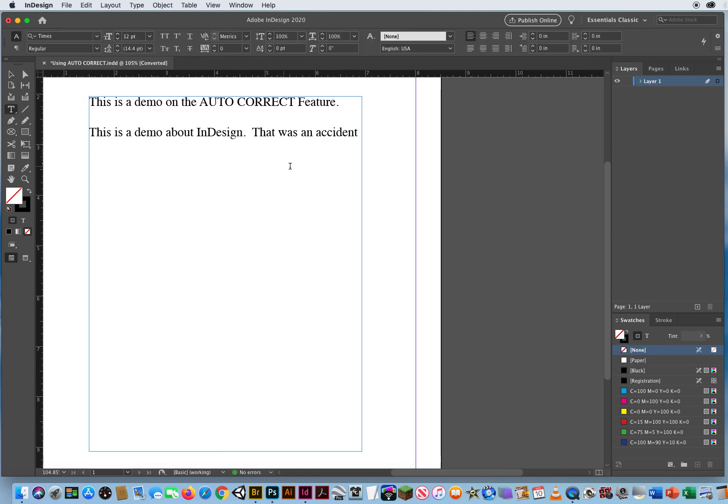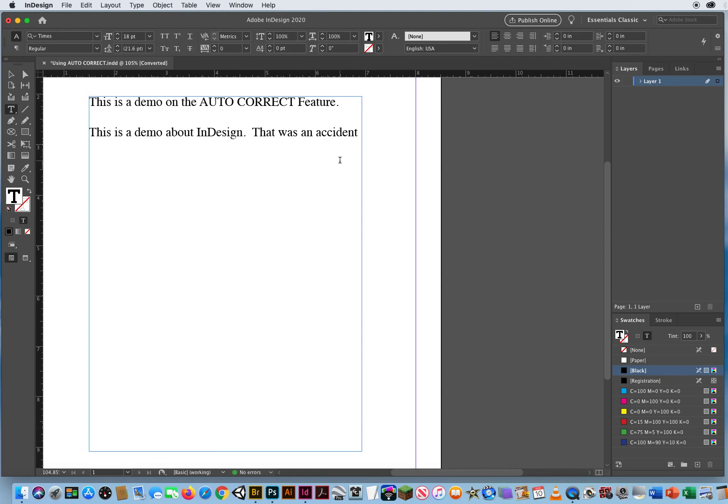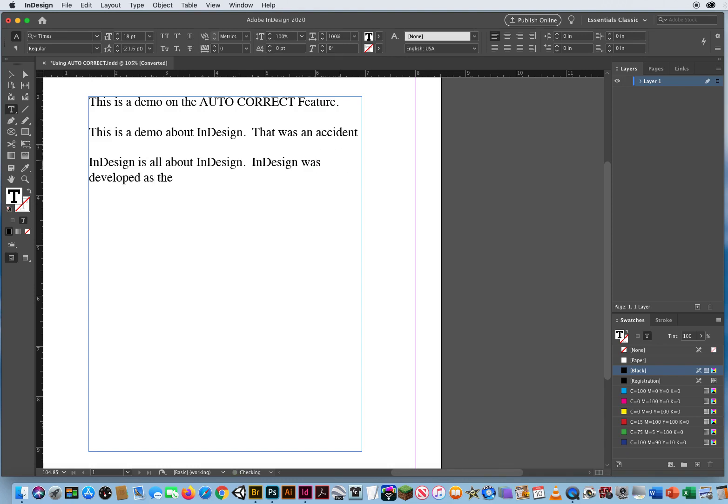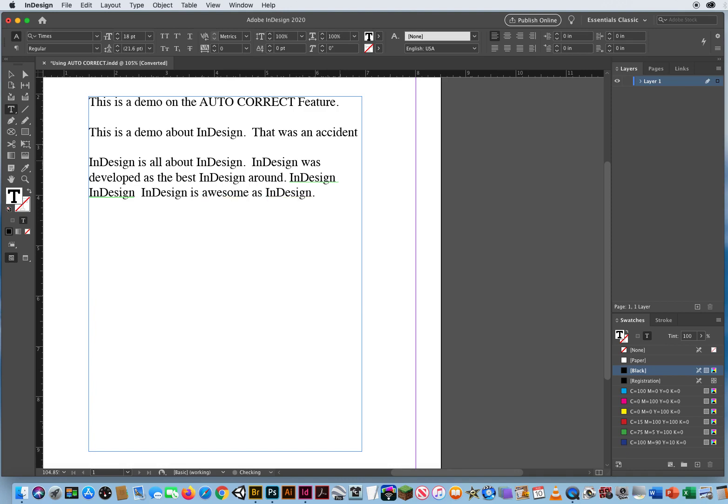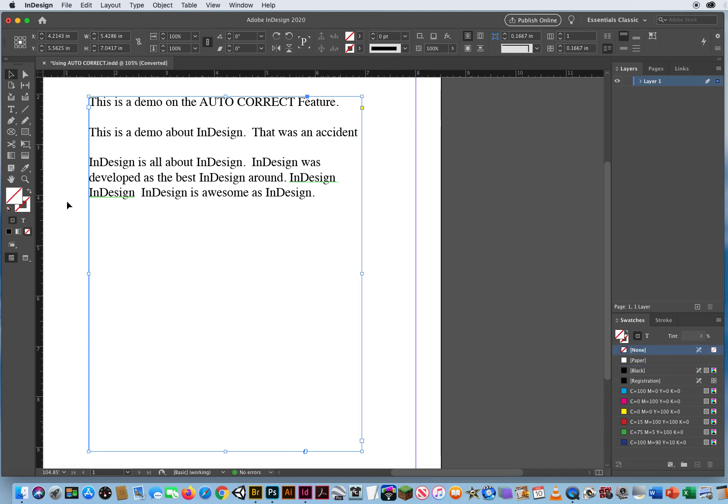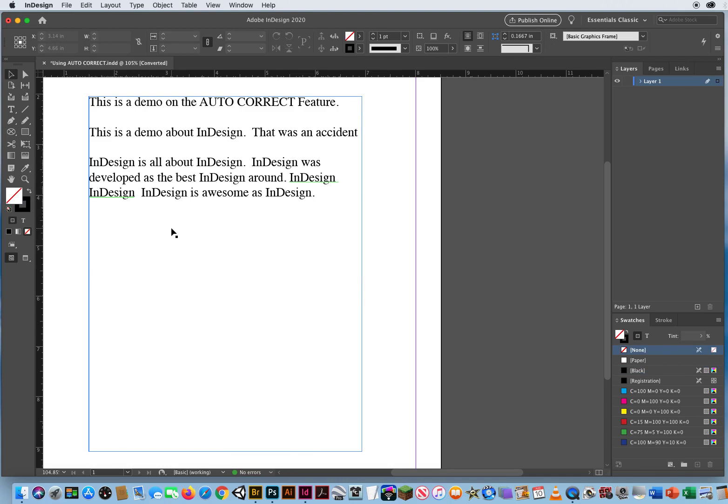Now I'm going to take my type tool and click. I'll hit return a couple of times and I'll say ID is all about, ID, ID was developed as the best, ID around, ID space, ID space. I don't have to type all those letters. ID is awesome as ID.